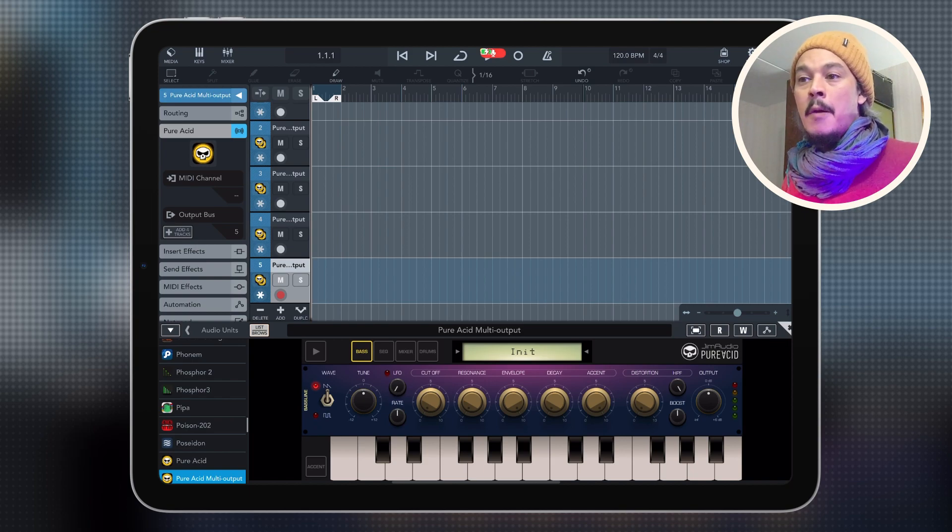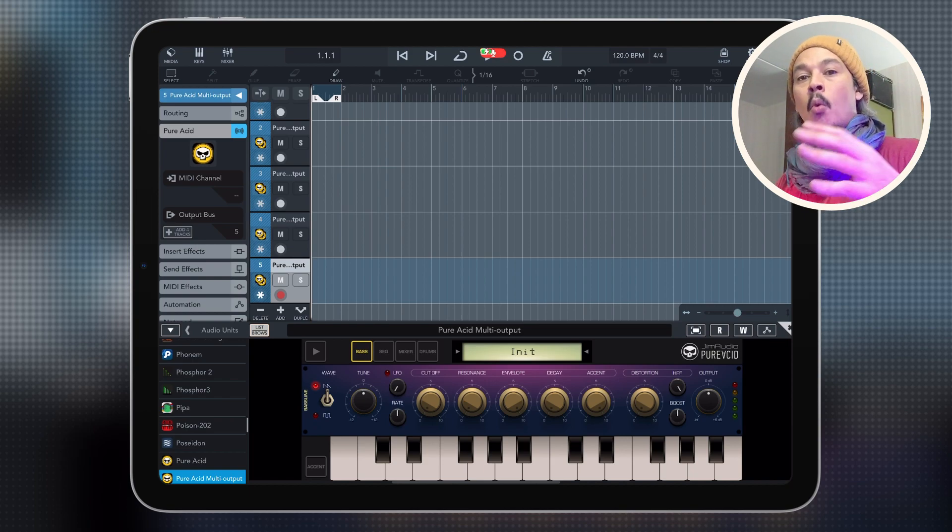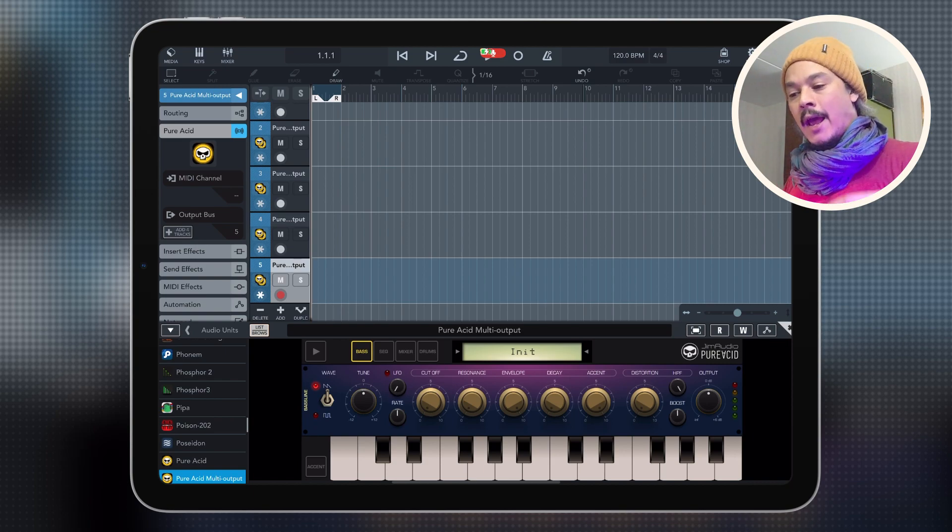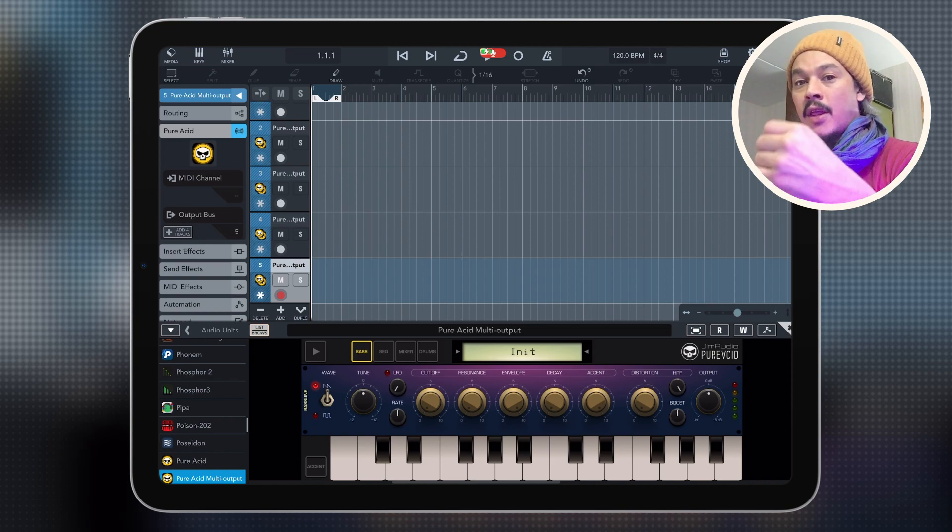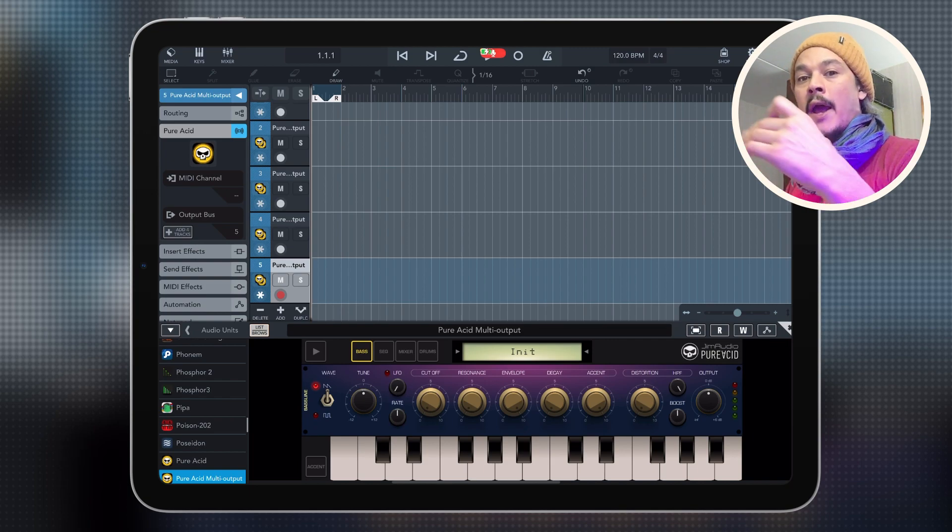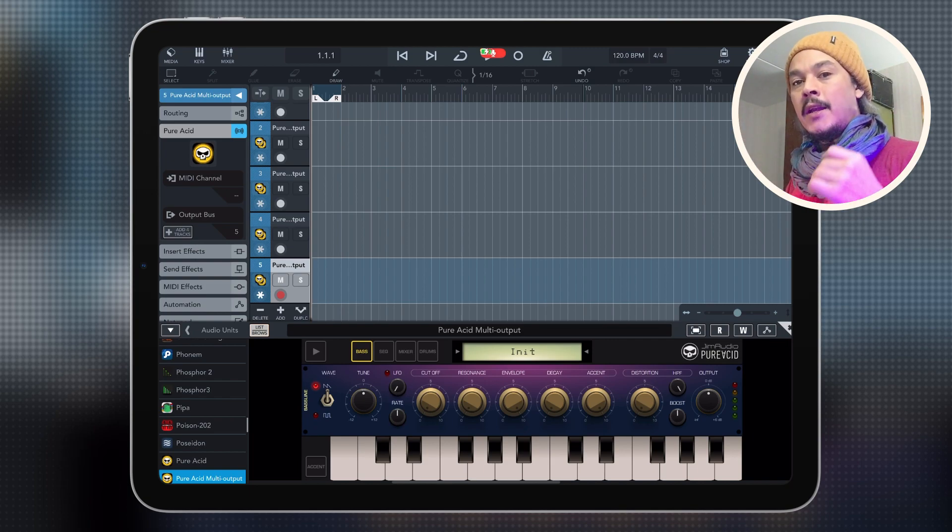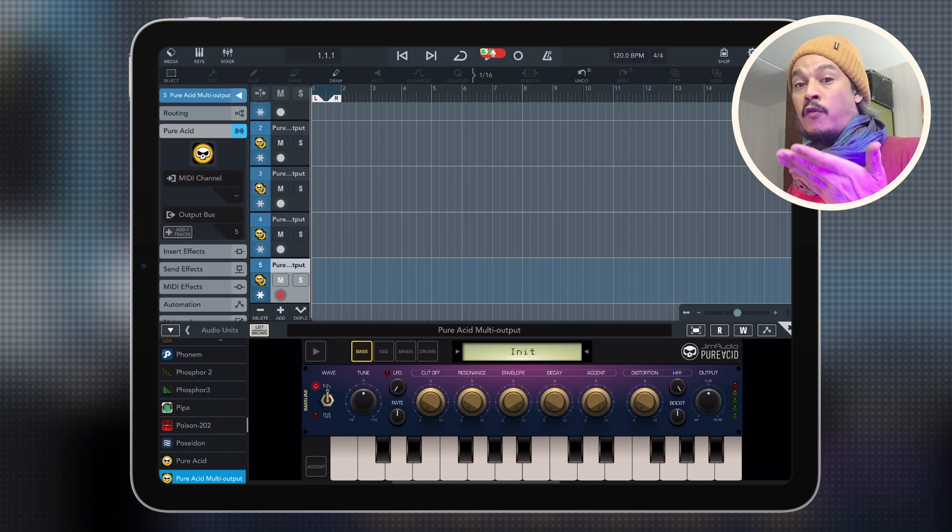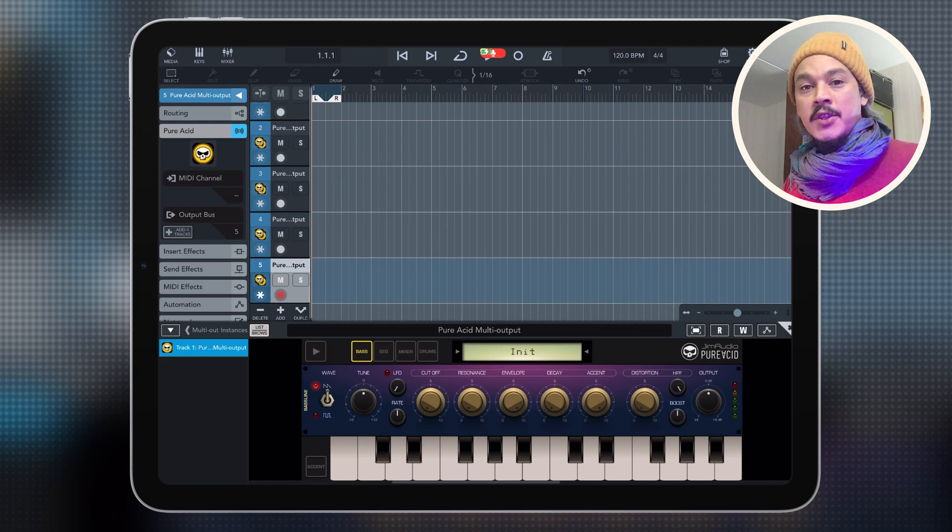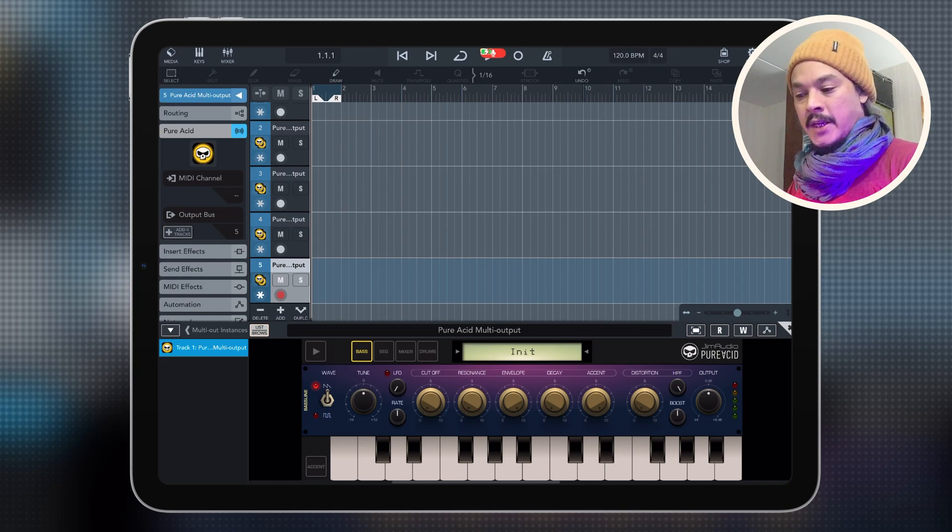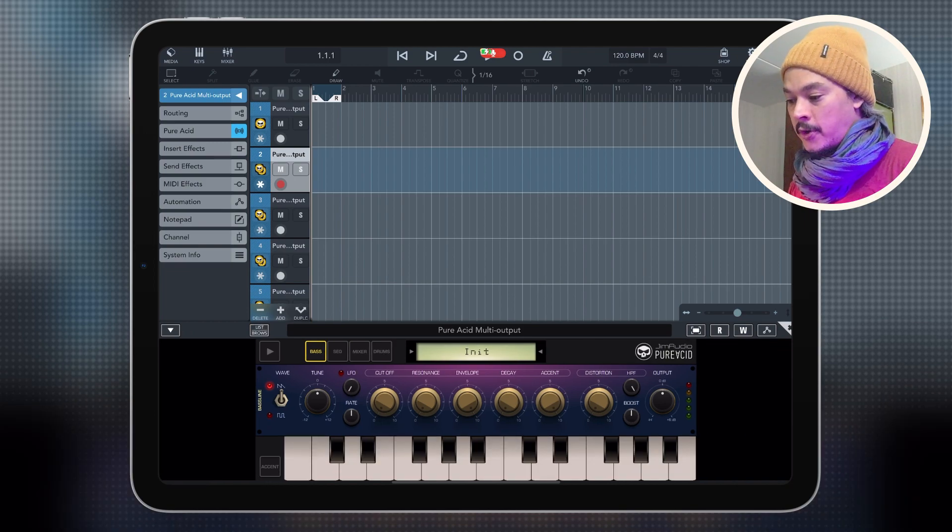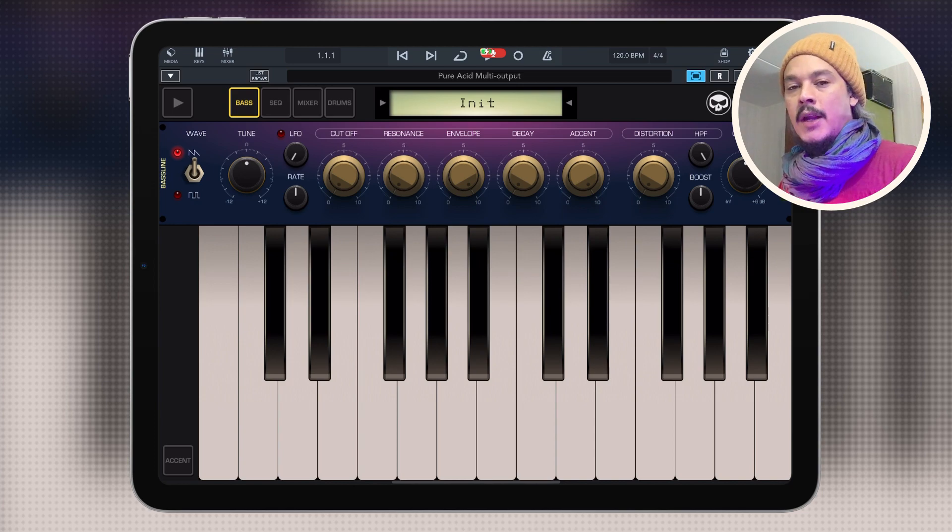You see some other multi output AUV3s will support more than just four tracks or five tracks. And you're going to see whatever number that they're supporting there. Here it supports four extra tracks on top of the main master output. So altogether, Pure Acid gives you five tracks to work with. And what we need to do now is simply to route our stuff from within Pure Acid. I'm going to close the list browser and maximize this window. And here we have Pure Acid.